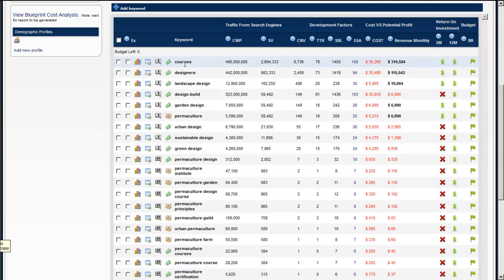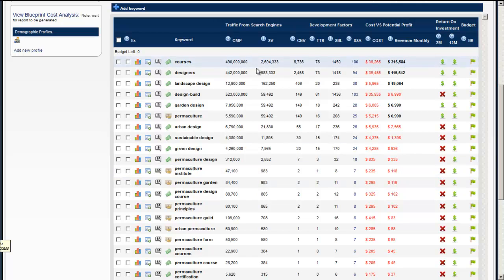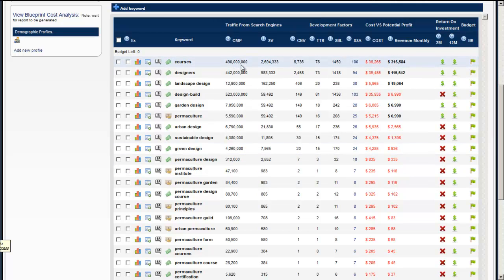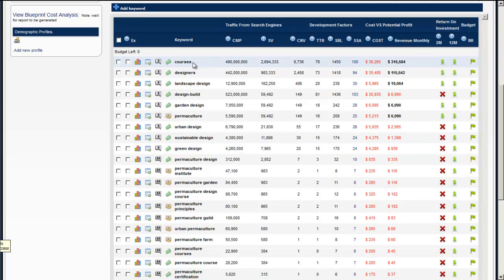When you look at the construction of these words you can see that courses sits at the top of the vertical. Remember in previous videos we spoke about the data pyramid where the bigger keywords sit at the top, the long tails sit at the bottom. Courses will be one of the words that sit at the top of the vertical and it's not necessarily what we're interested in.